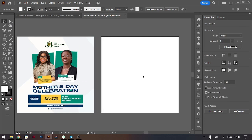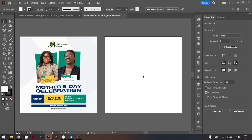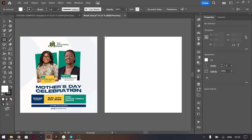Okay, hi everyone. We are going to be replicating this design very fast — we should do this in the next 10 minutes and see how we can replicate the design. That's our main goal. So let's get straight into it. First things first, we have our main background — we should draw it.